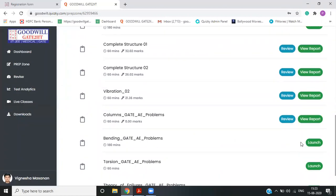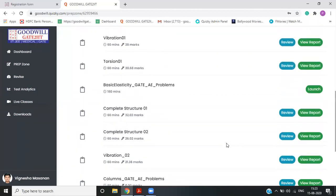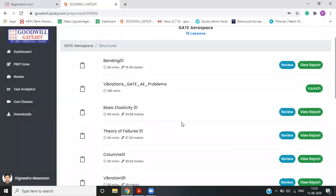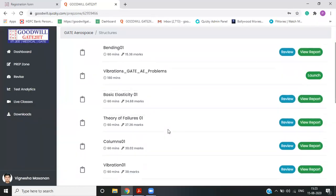If you have appeared for the test, it will show icons like review and view report. If you need to appear for the test, it will show a launch button and you can directly launch and appear for the test. This is one thing. So these are topic wise test.